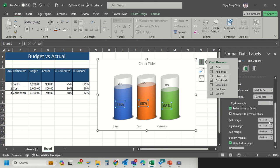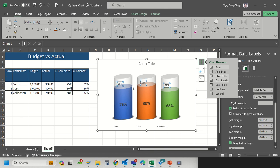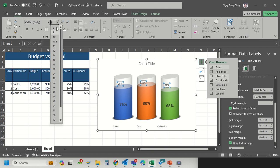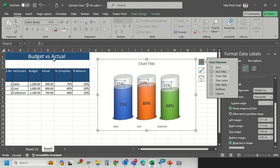Go to alignment and increase the left margin so that they will remain in center. Same thing we will do for the balance. Go here and increase the size to 16, bold it, and then increase the margin so they look centered.